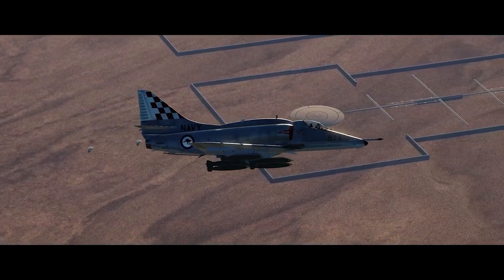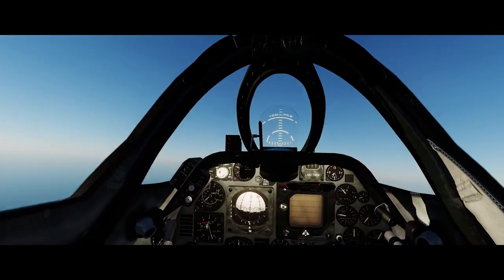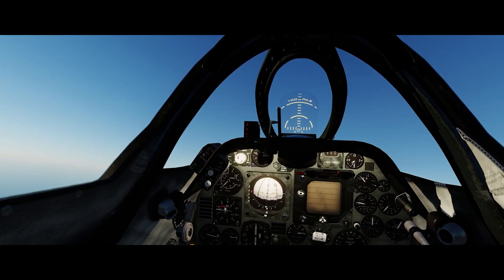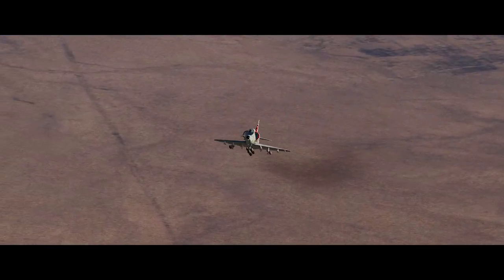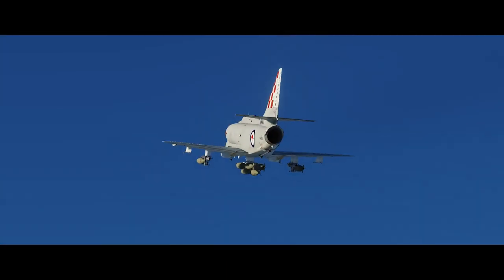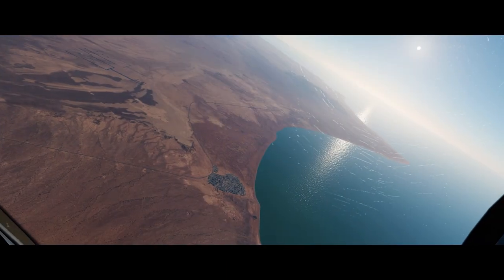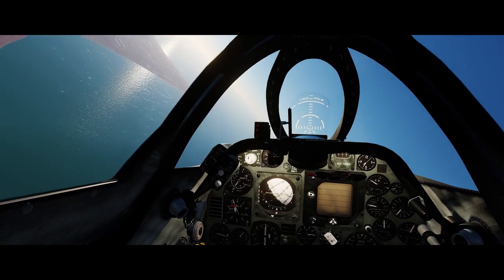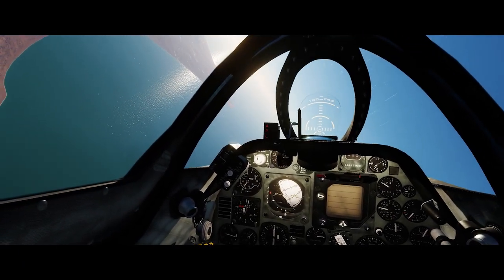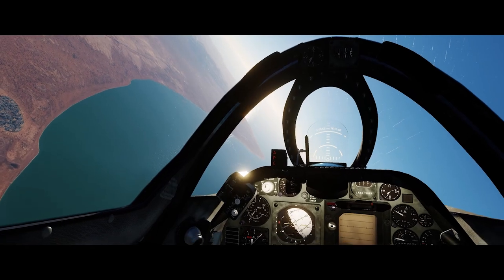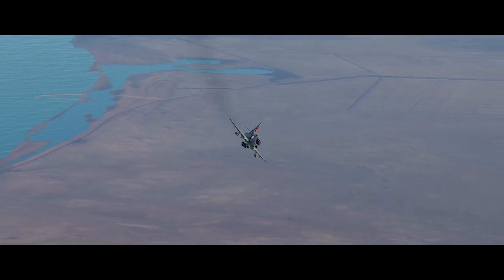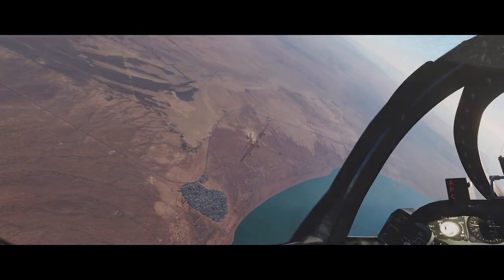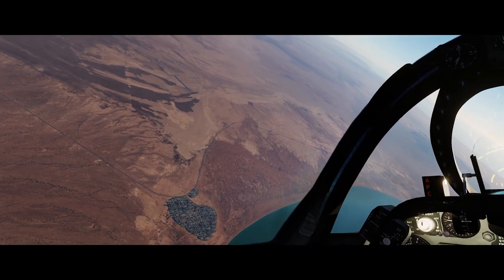We're back on the iron bombing test range, just finished one run and working back up to altitude. One of the things about working the iron bombing range is developing the habit of flying the same pattern to get consistency — we'll talk about that in the next video. For this video, we'll just focus on the attack run itself.